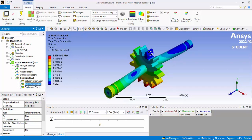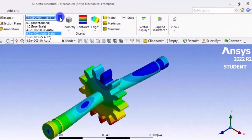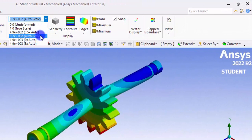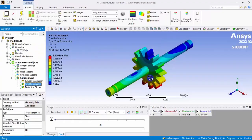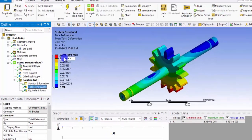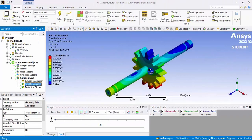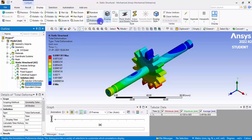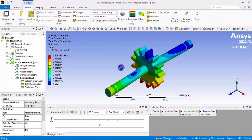We can also calculate the factor of safety. Looking at the deformation: we defined the gear teeth as the contact teeth and fixed them, so deformation there is zero. On the other side, deformation is maximum — it looks like the shaft is bent, but this is an exaggerated display. You can scale it to true scale — the actual deformation in real scale shows the shaft is not bent very much. Changing units to mm, the maximum deformation is only 0.008 mm.